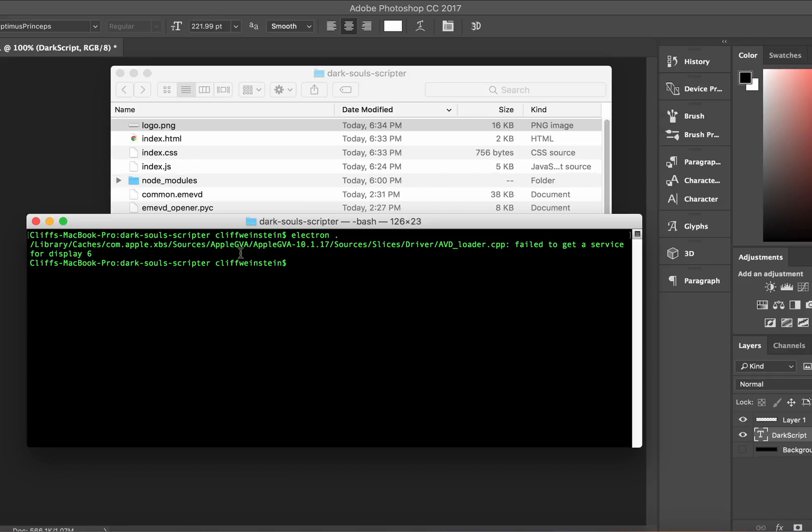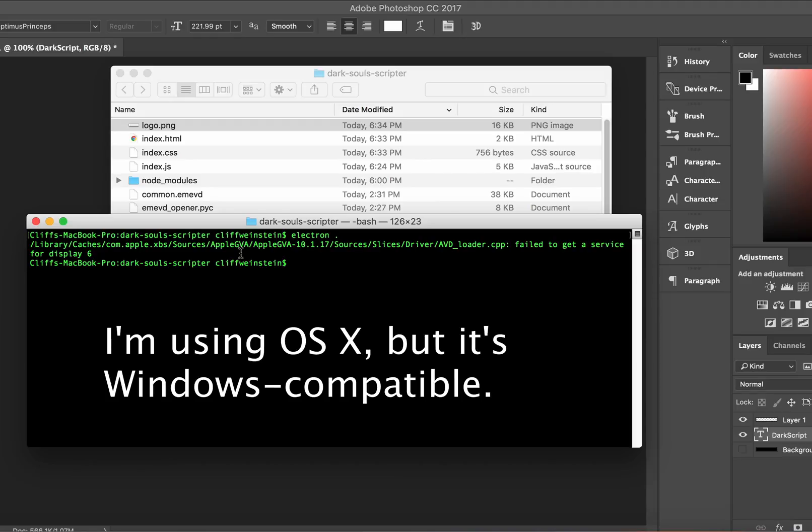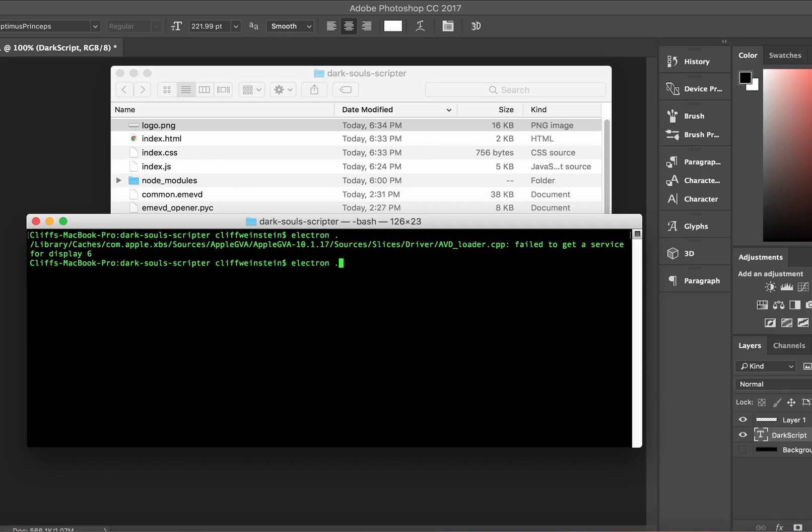This is based on Hot Pocket Remix's wonderful Python tools, and I did not actually write this in Python. It's written in Electron, which is Node.js based, but let's boot it up and see what happens.